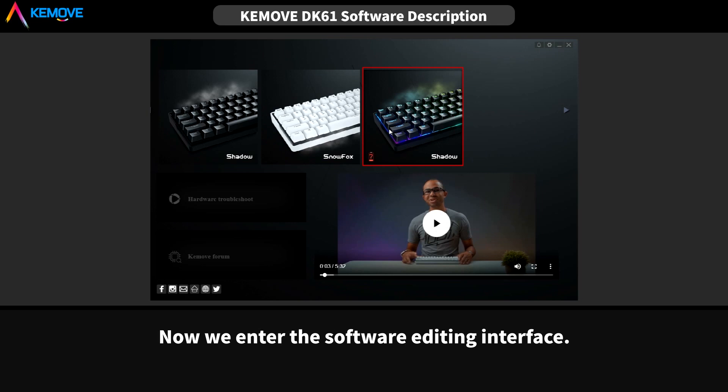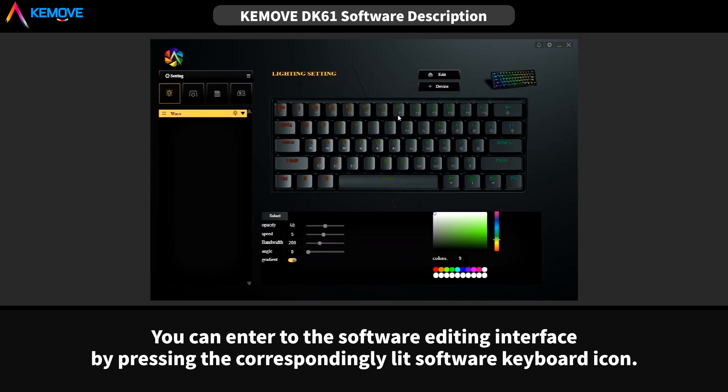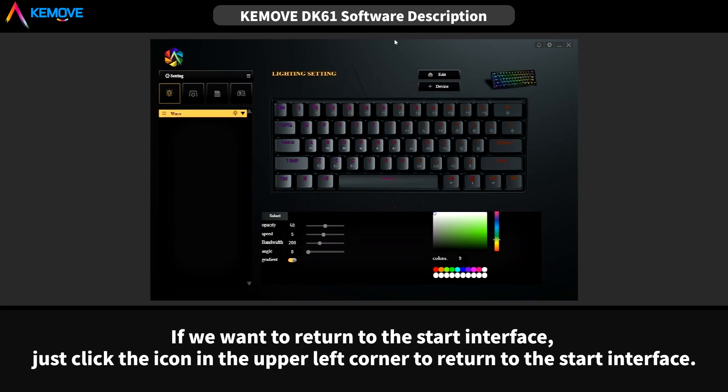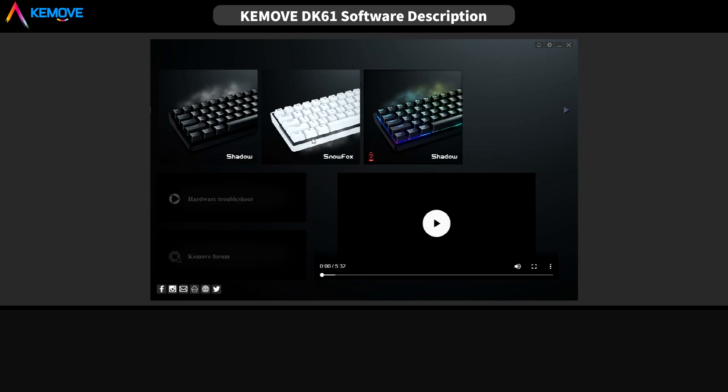Now we enter the software editing interface. You can enter the software editing interface by pressing the corresponding list software keyboard icon. If we want to return to the start interface, just click the icon in the upper left corner to return to the start interface.